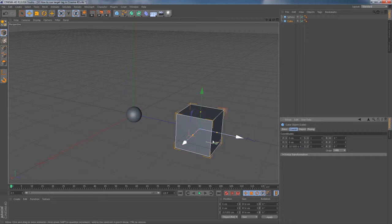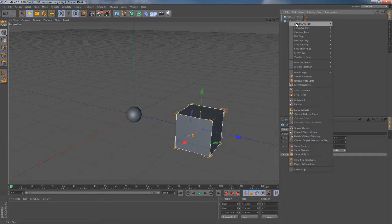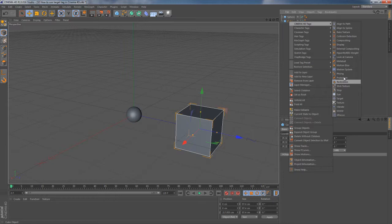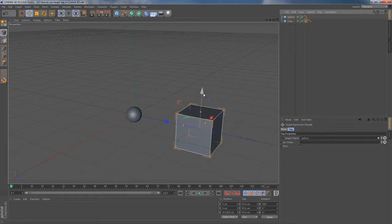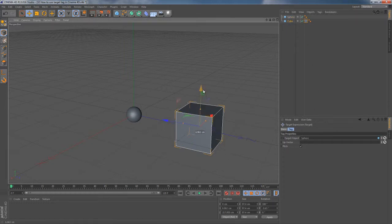So to make it look different, I'm gonna right-click on my cube, choose Cinema 4D tags, target tag, and now I can drag my sphere onto target object field. Once it's done, something magical happens.